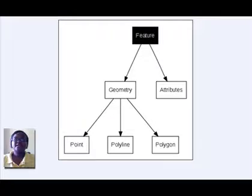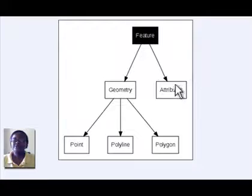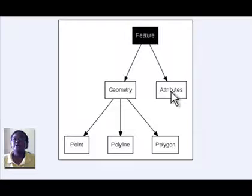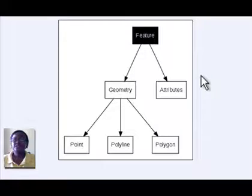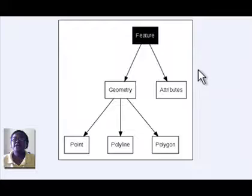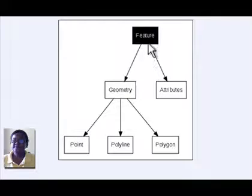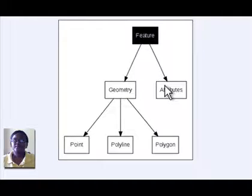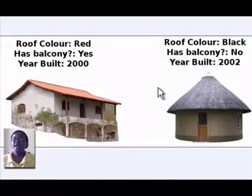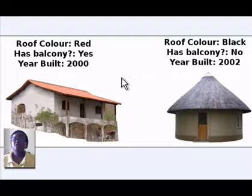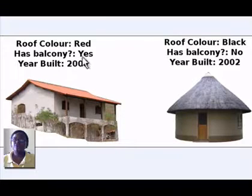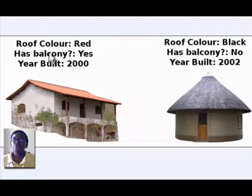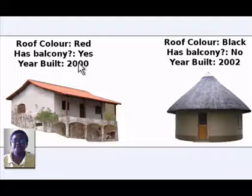In this topic, we will look at attribute data. In our last topic, we looked at vector data and discovered that vector features have a geometry and attributes. While the geometry of a feature defines its shape and position, the purpose of attribute data is to describe features.